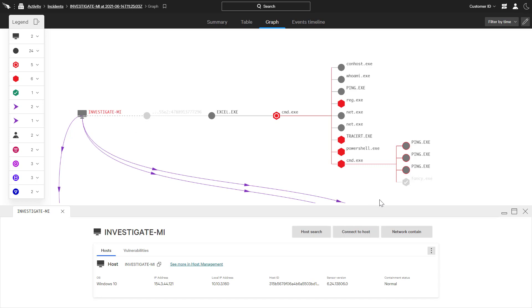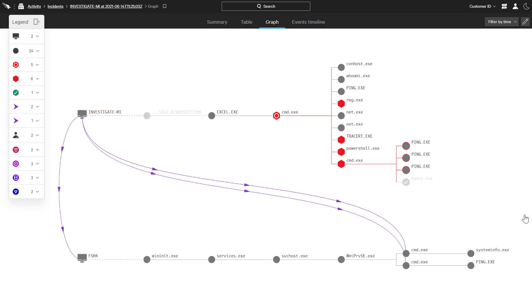Falcon Insight delivers endpoint visibility, detection, and response capabilities to help organizations accelerate investigations, identify stealthy attacks, and stop breaches.